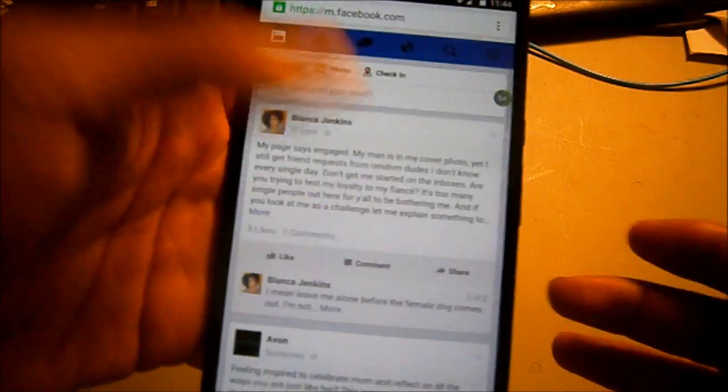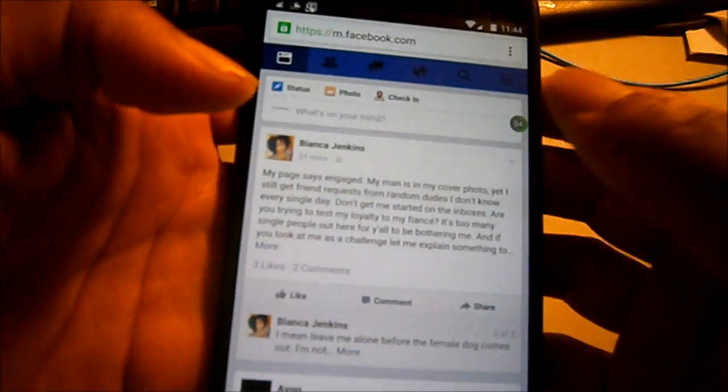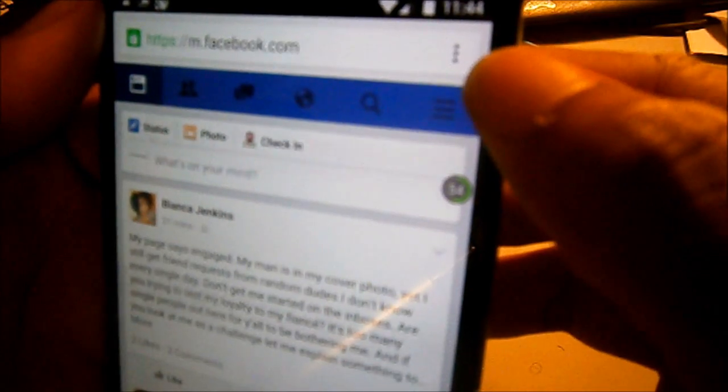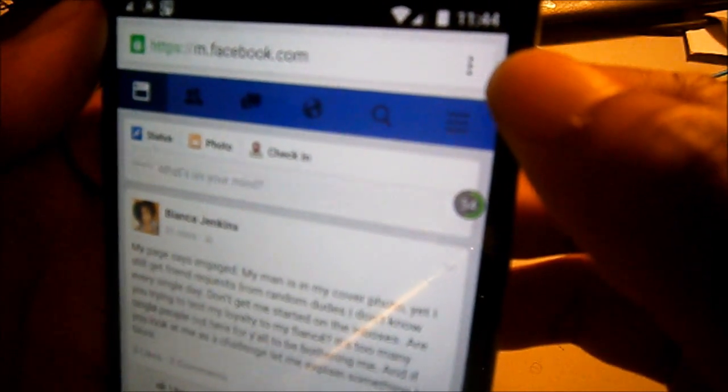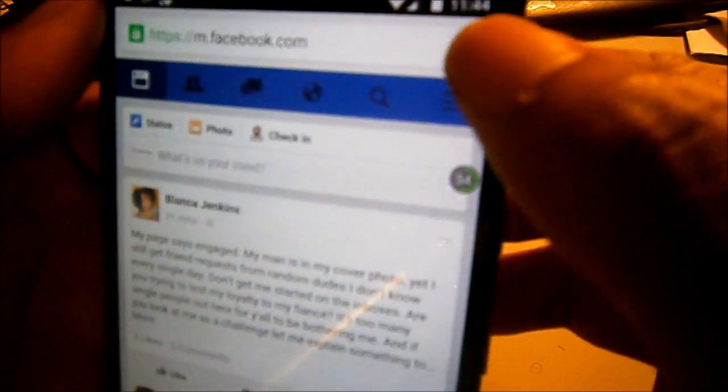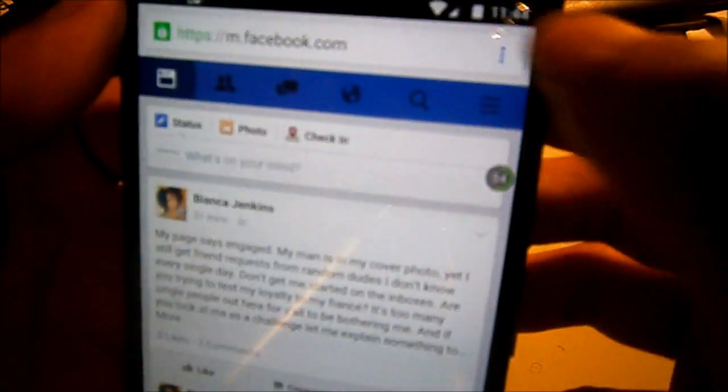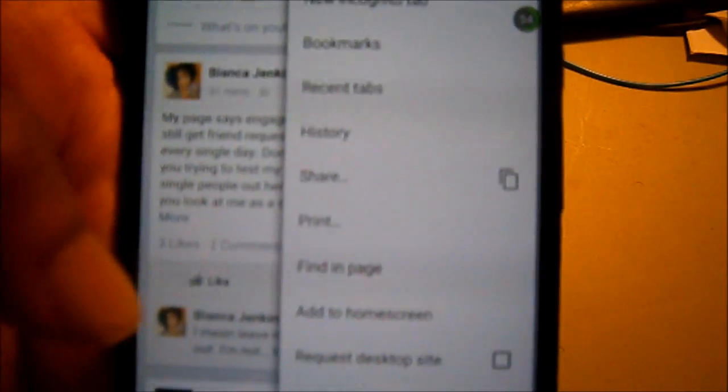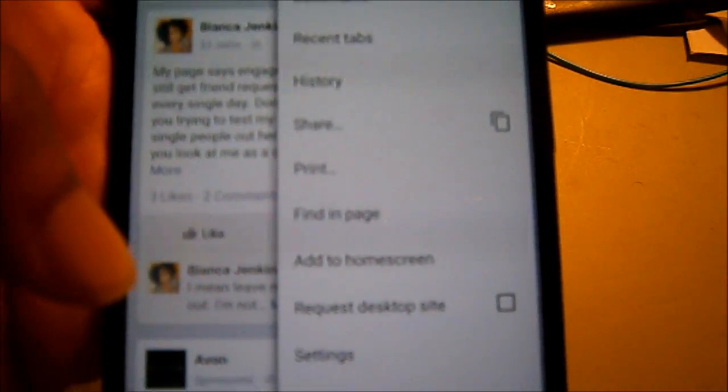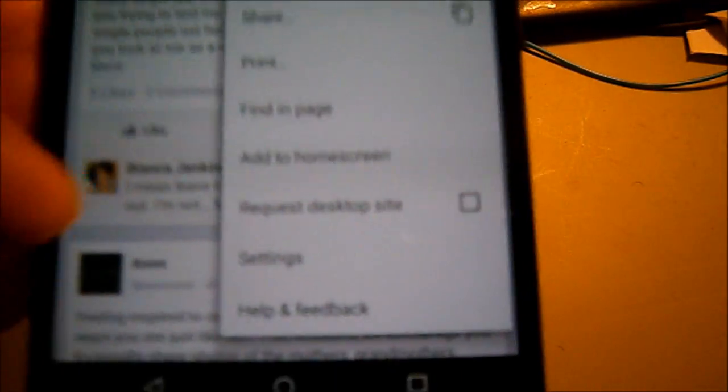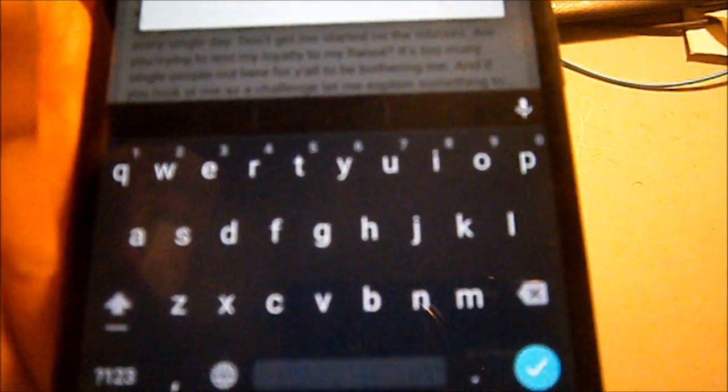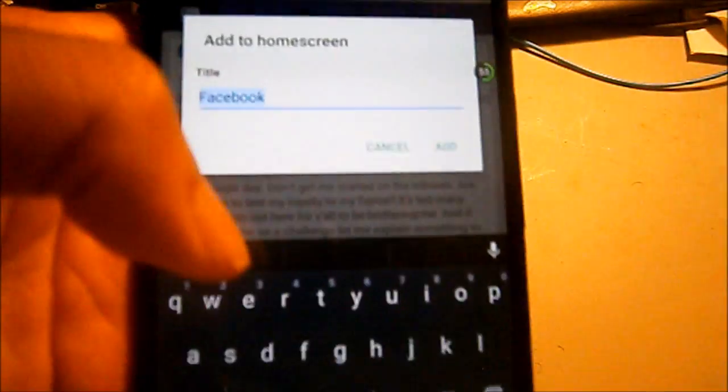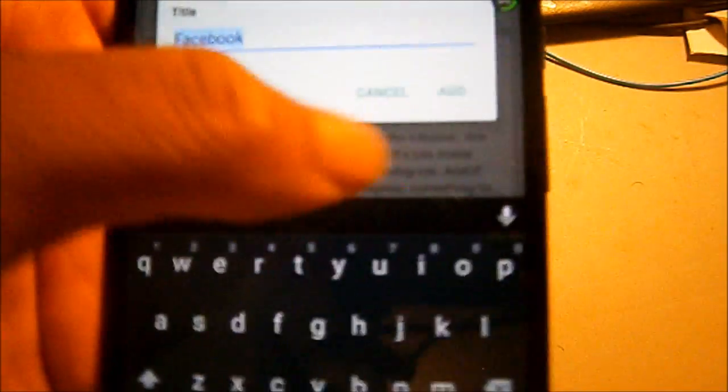You're going to see the three dots at the top on your Chrome browser. You're going to hit that, and then you have all these options. The one that says 'add to home screen,' you're going to click that, and boom. You're going to call it Facebook or whatever you want to call it, edit, and it's right there.